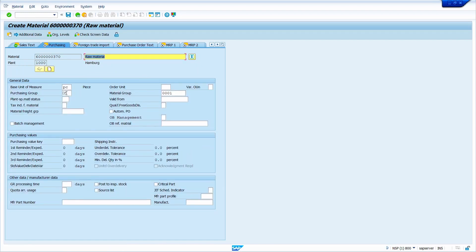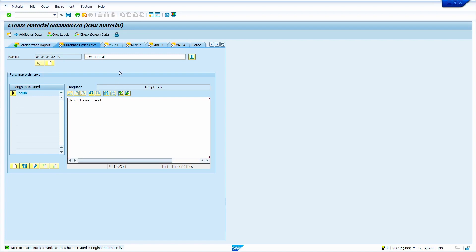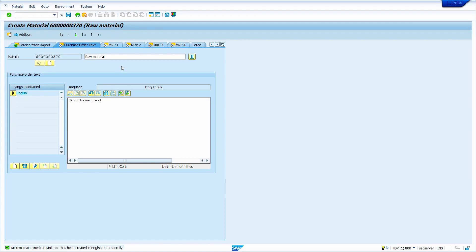Enter the MRP type — I am entering PD. Enter the purchase group. This is the purchase text field where you can enter purchase text. Here also the cursor is blinking; if you press Enter the cursor moves down but does not go to the next view. To go to the next view, click anywhere on the screen and then press Enter — it automatically goes to the next view.